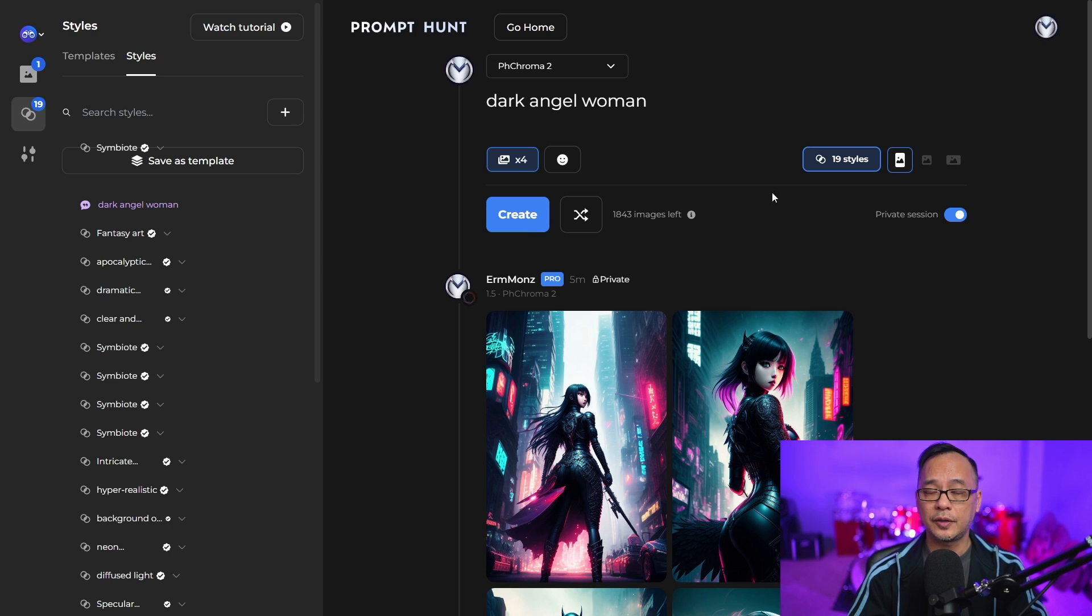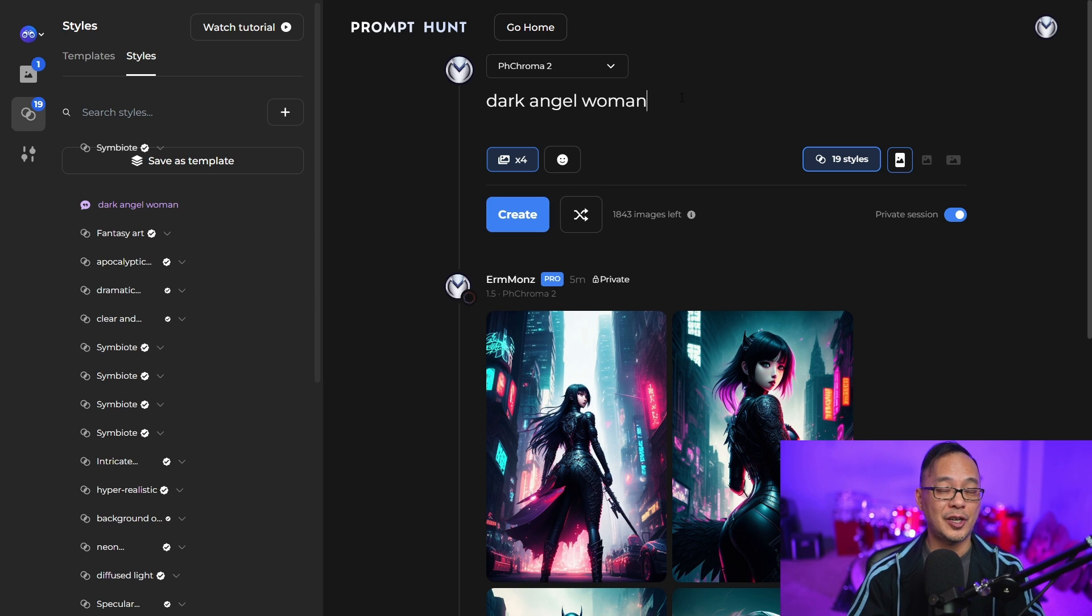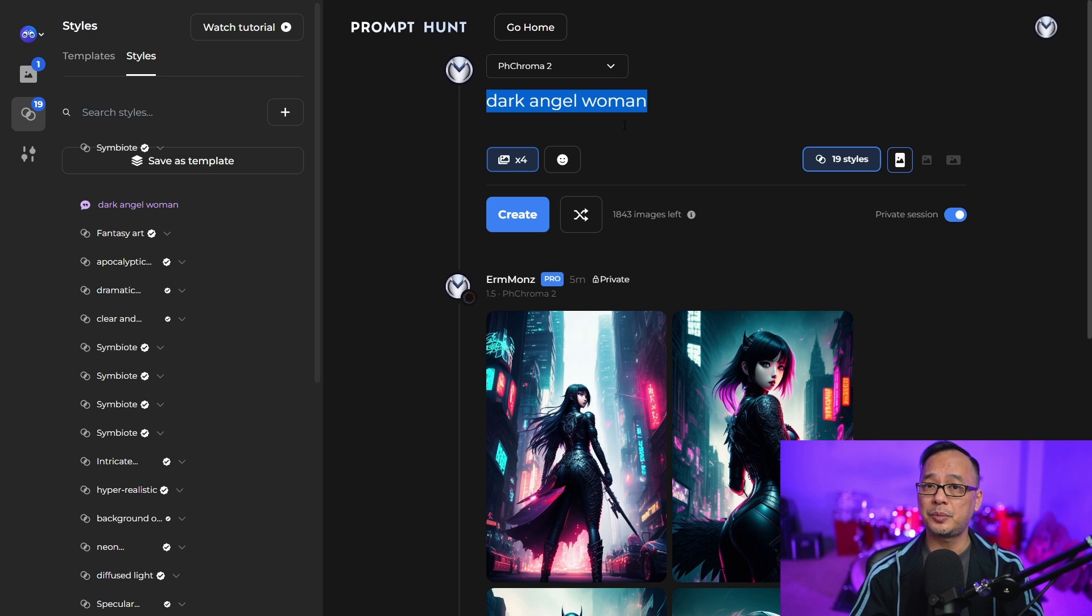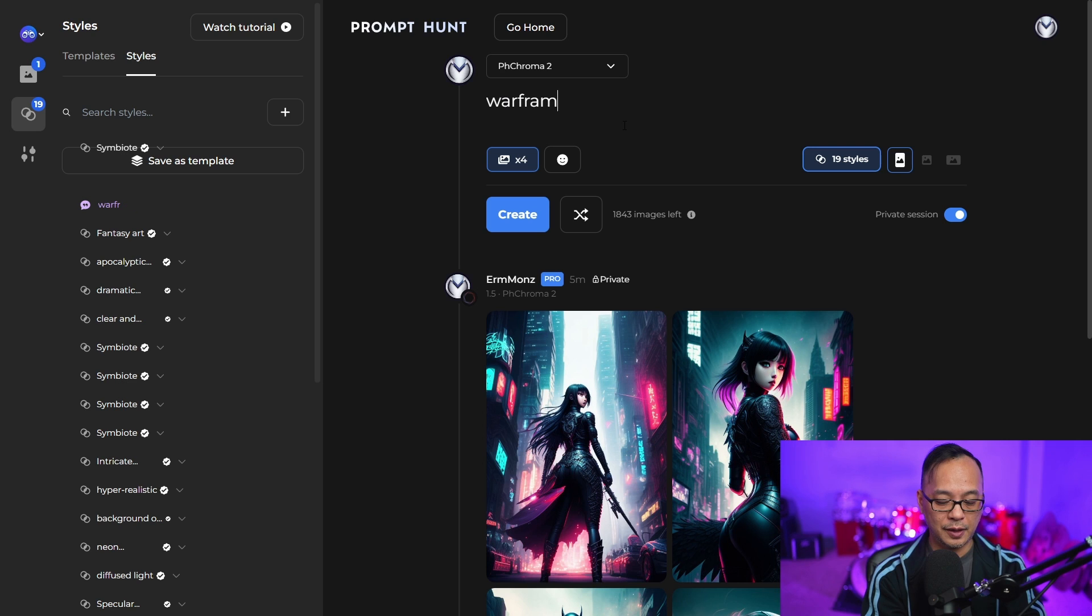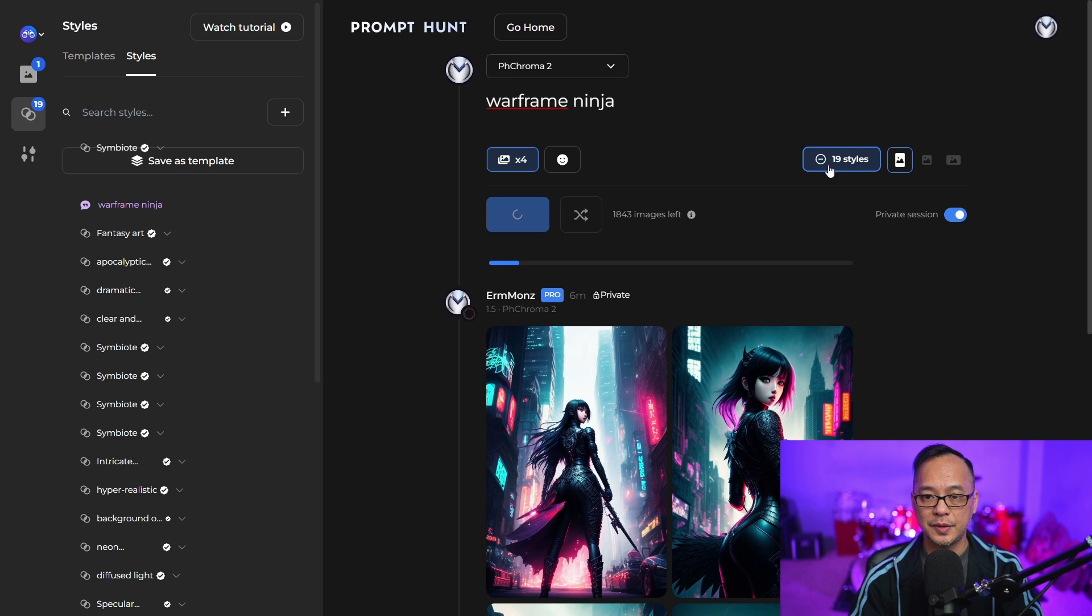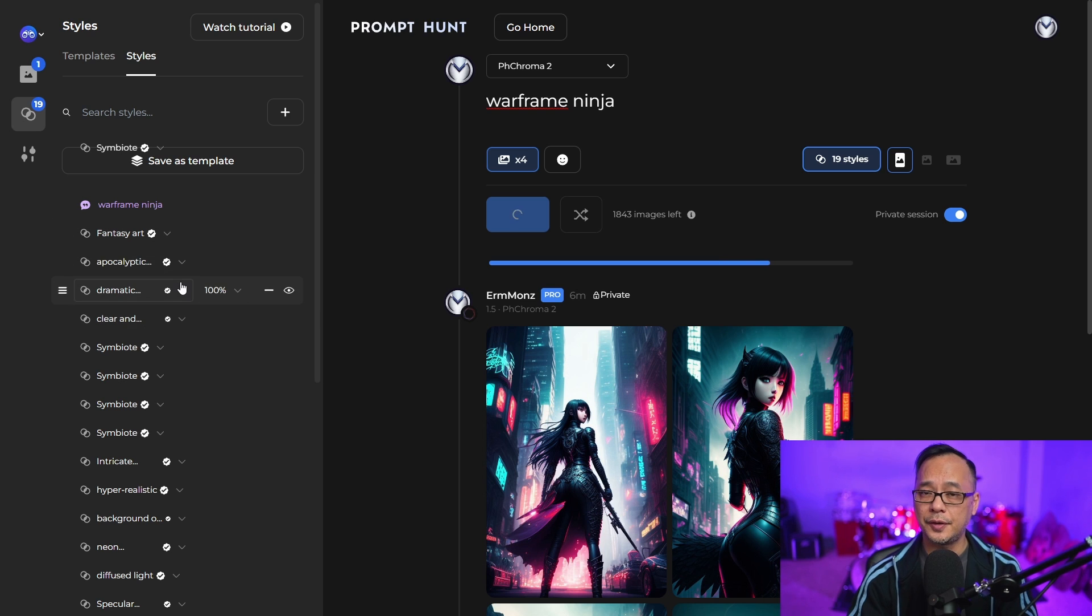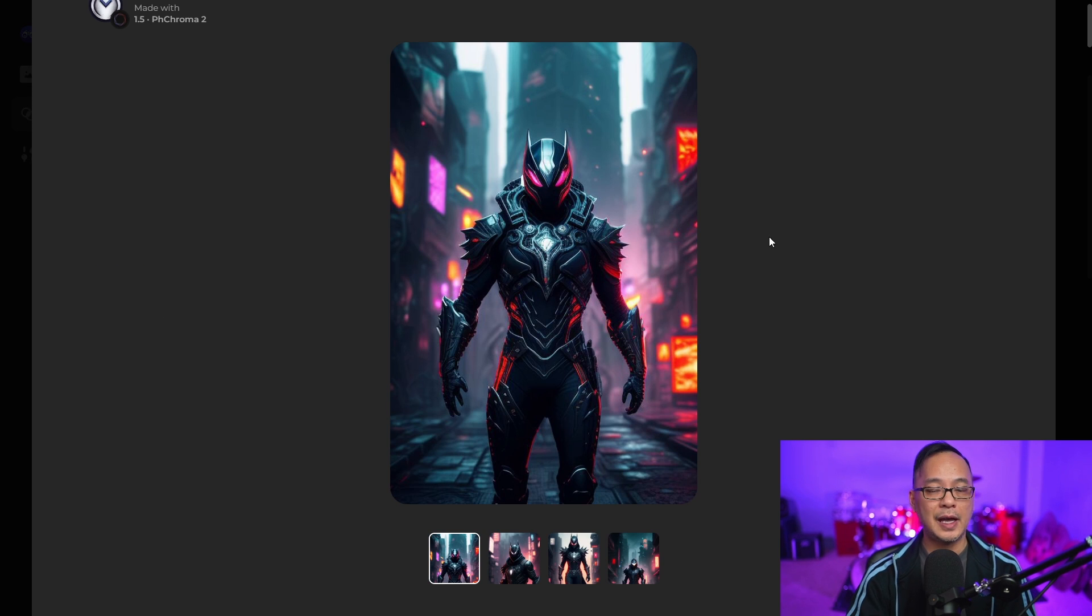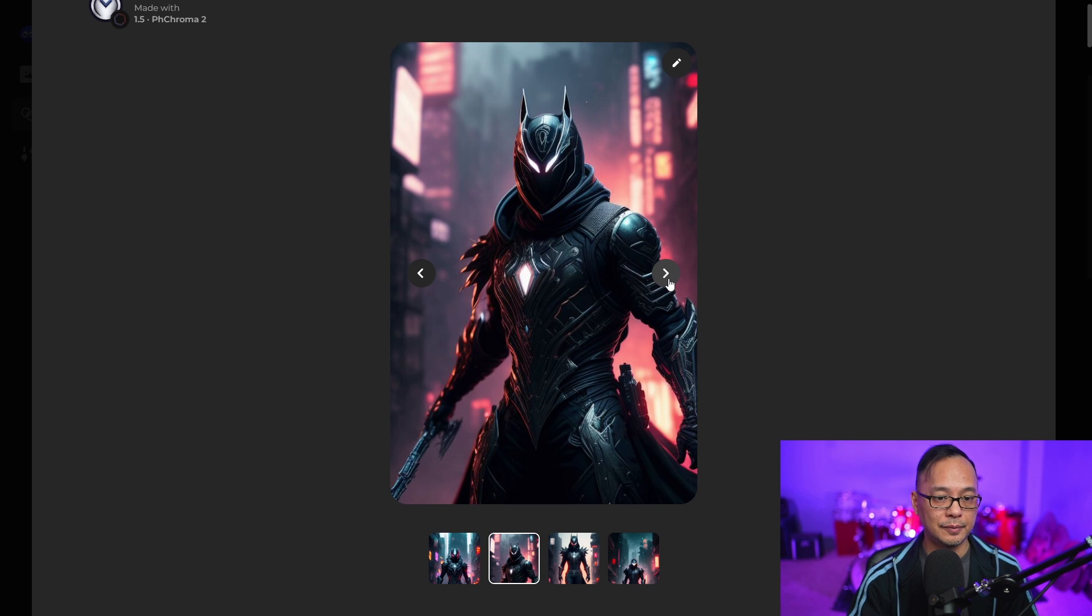The way this works is that instead of typing this whole gigantic prompt, we can simply put in our subject matter here. Let's say I do Warframe Ninja. You see here it's applied all the styles I have on the left already, and you see how it adopts this symbiotic look to the images.